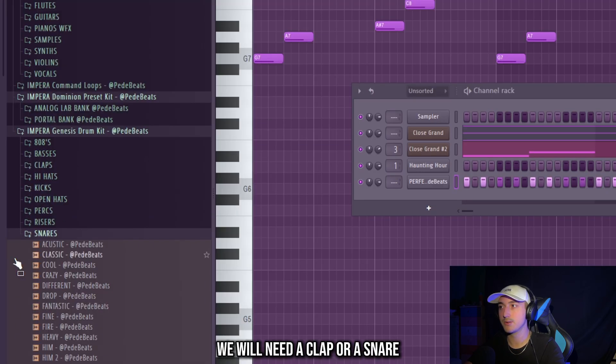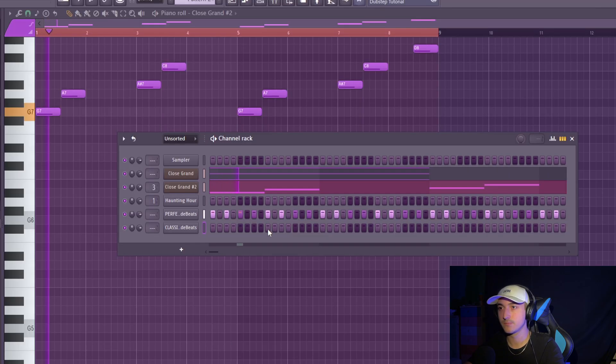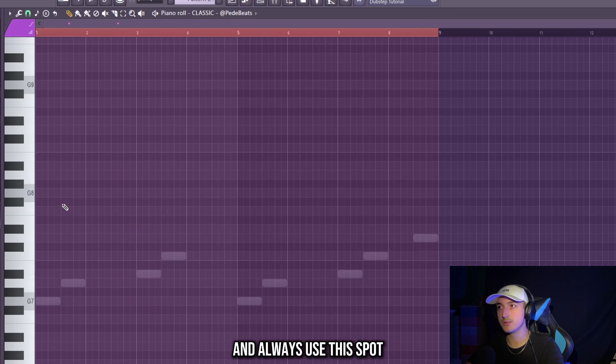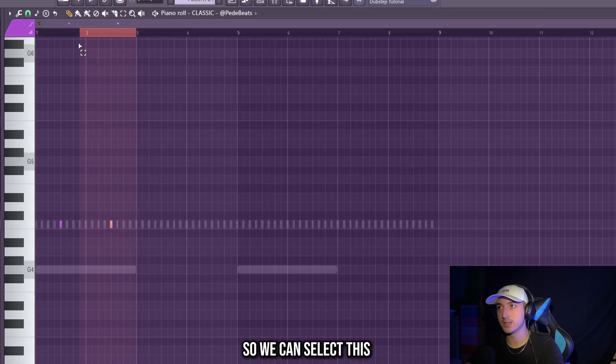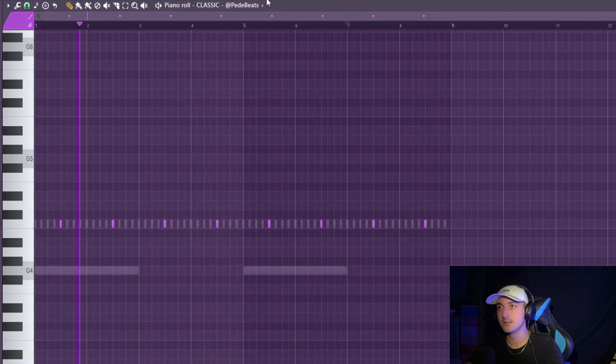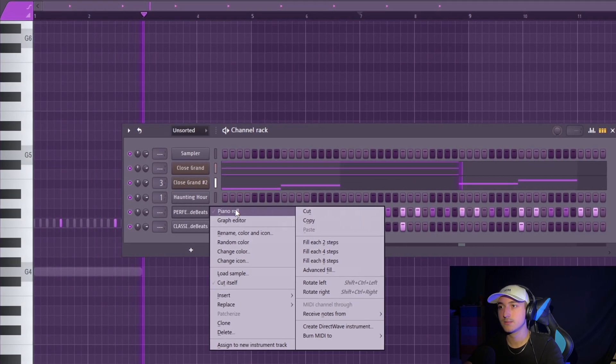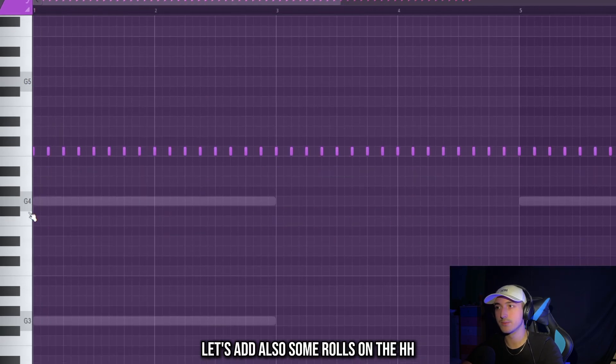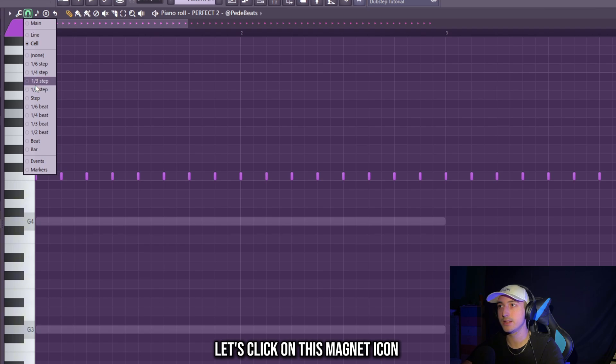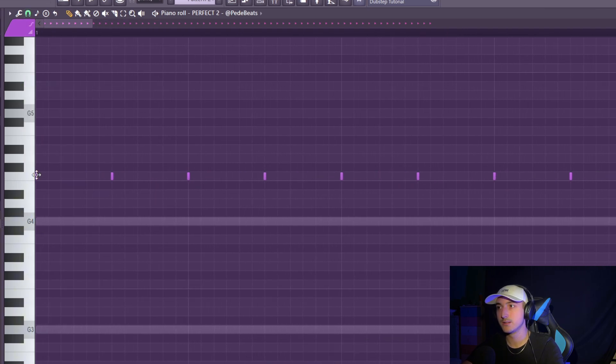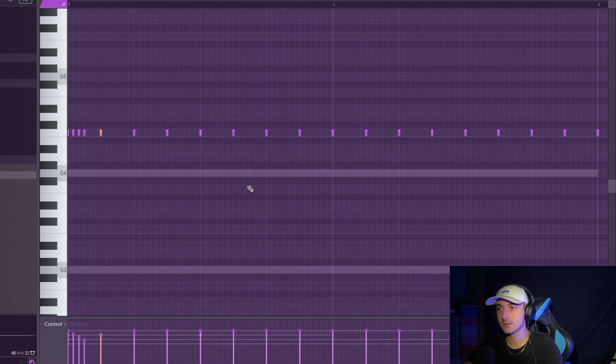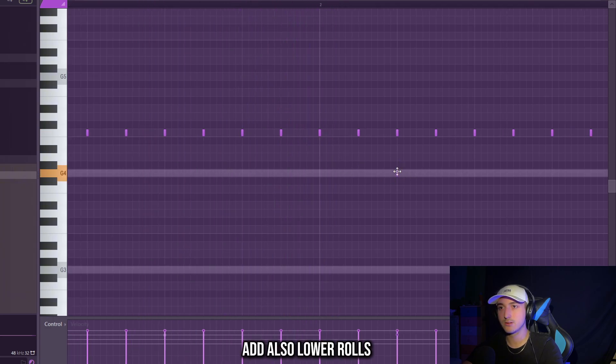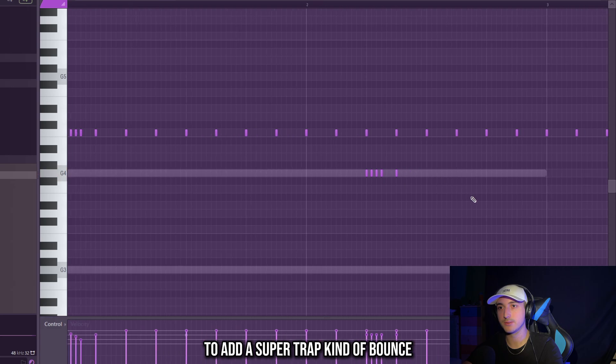We will need a clap or a snare. For these beats I like to use snares. And always use this spot. So we can select this and click ctrl B. Let's add also some rolls on the hi-hats. Let's click on this magnet icon and select one third step. Make sure to play with the velocity to have a nicer effect. Add also lower rolls to add a super trap kinda bounce.